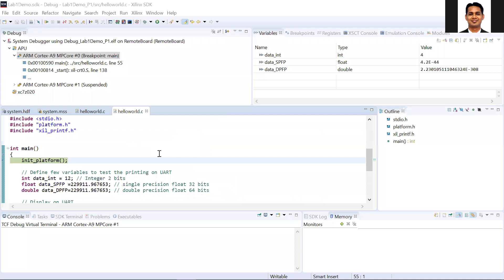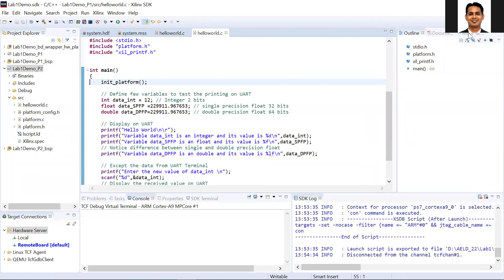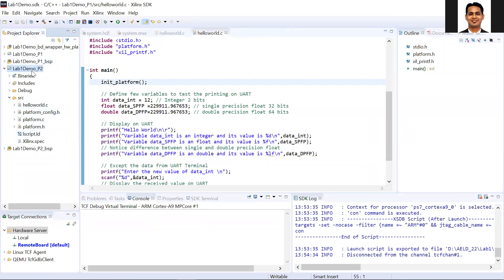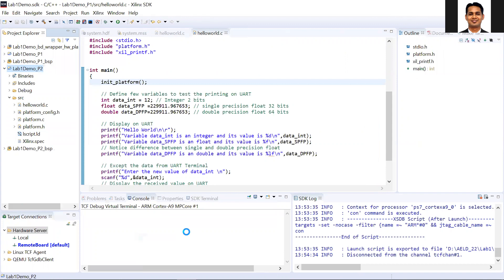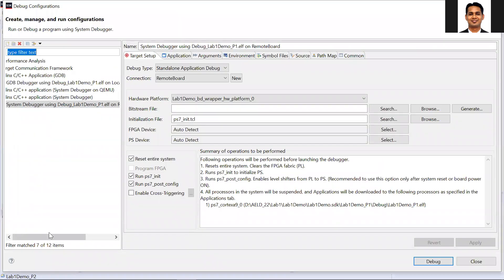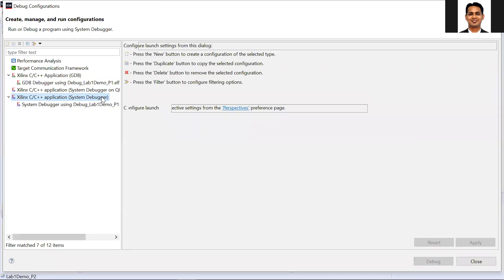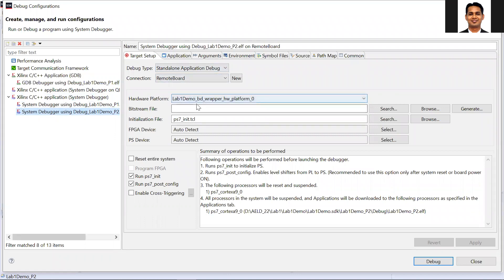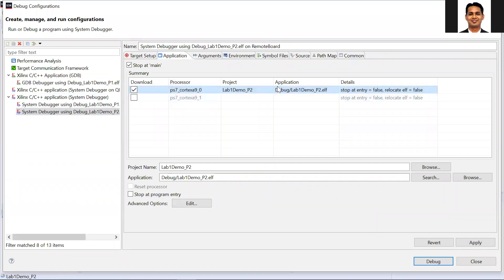By mistake, I ran the first project. We need to disconnect this one and go to our project window. While selecting the debug configuration, I selected the old project. So click on system debugger, double-click on this one, then select the remote configuration. The application should be lab2 debug — make sure you don't make this mistake.